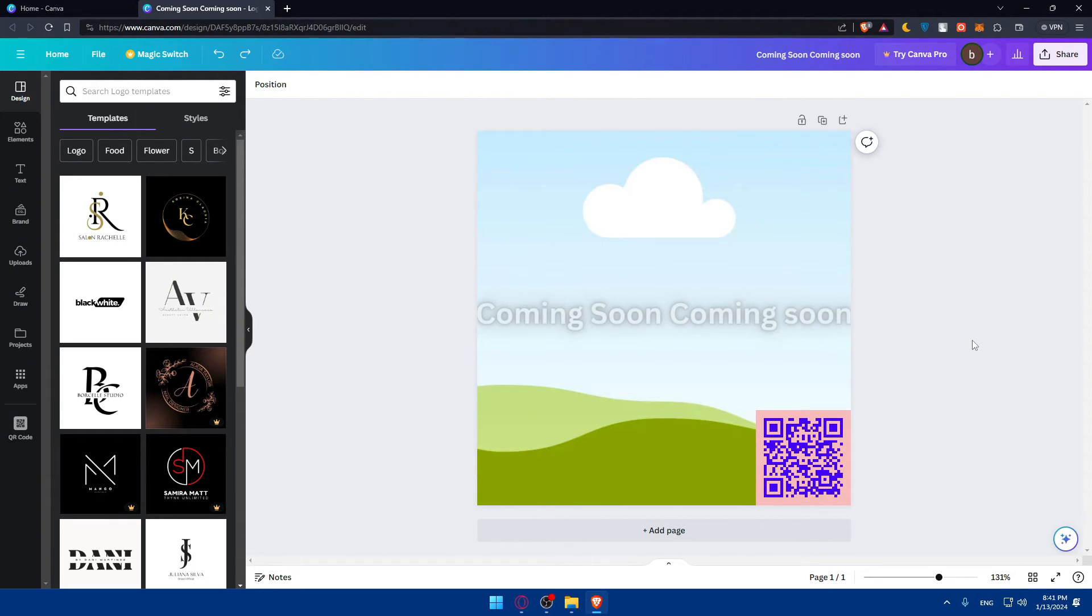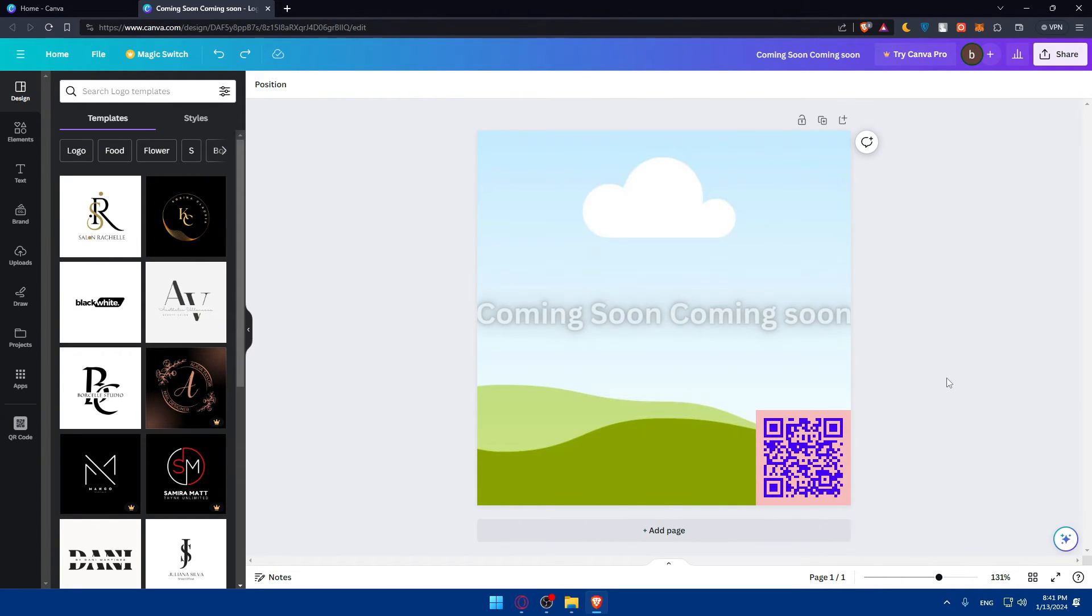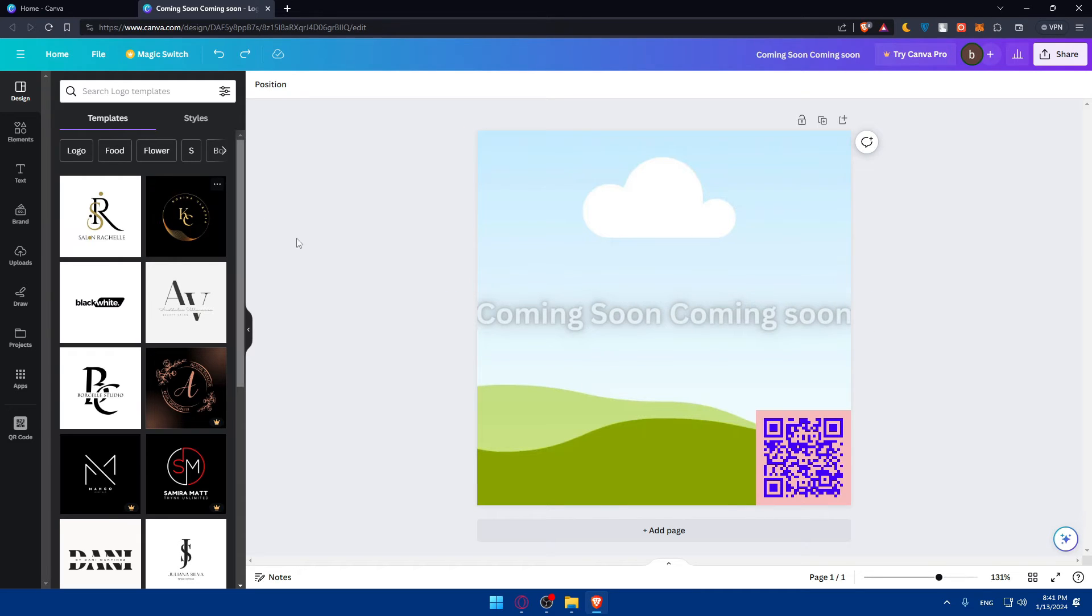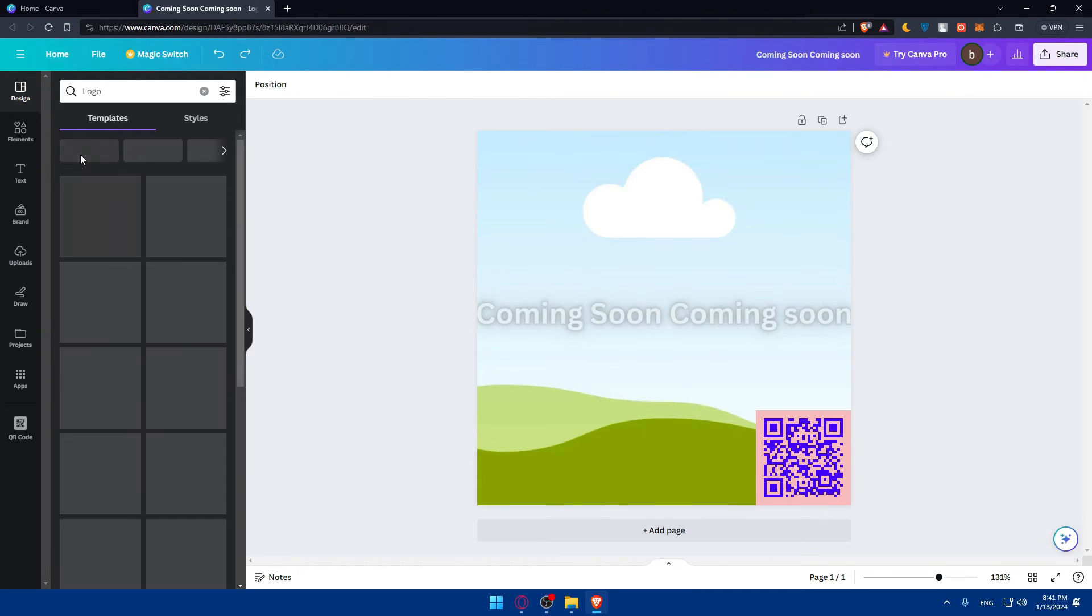So once you've customized your template, just add elements and layouts. Consider the elements you consistently use in your designs, whether it's a logo, as an example. I don't know.